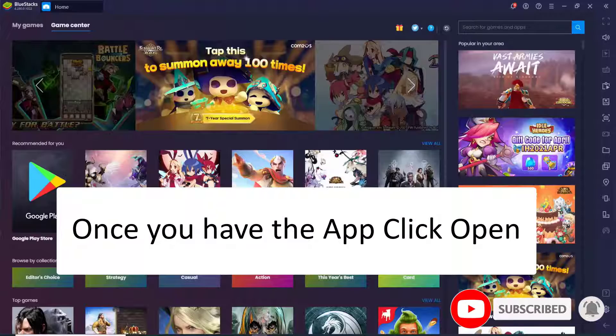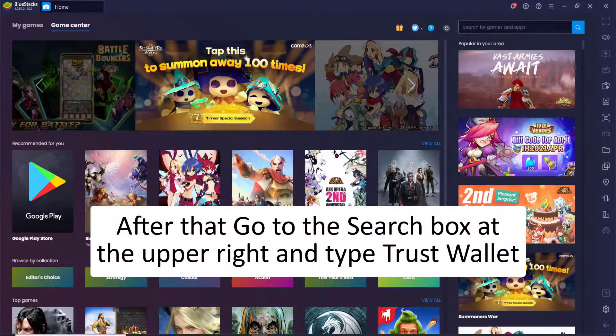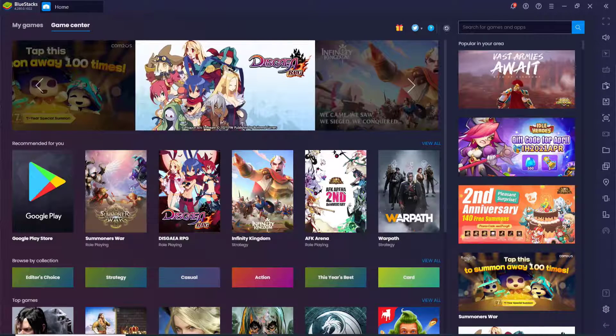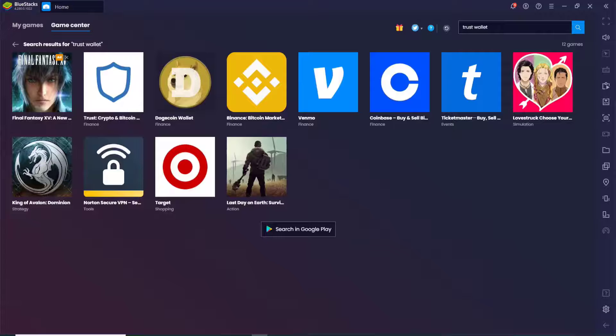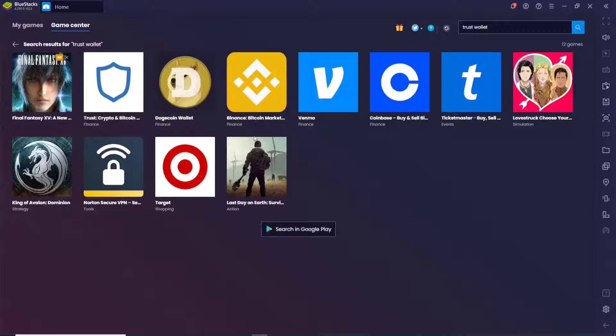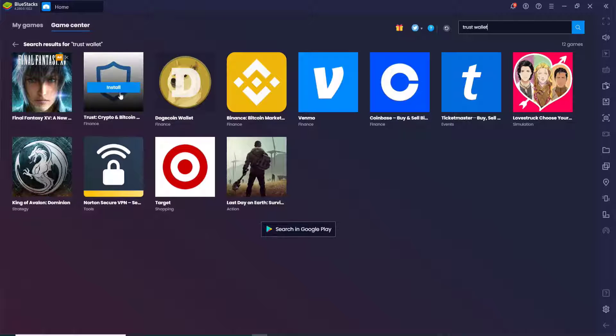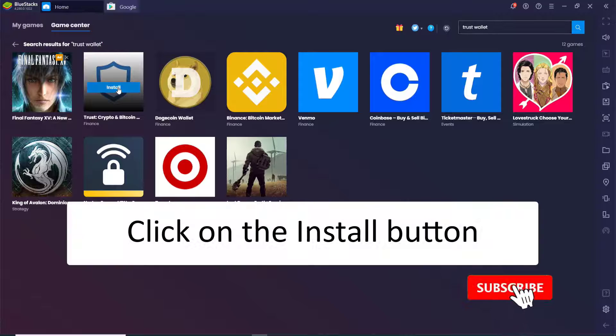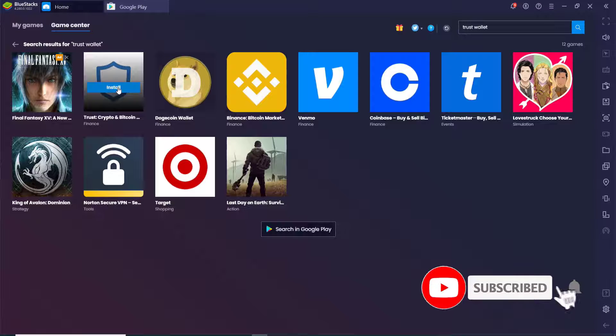Once you do that, go to the search box at the upper right and type in Trust Wallet. From the search result, you'll be able to see the application has been displayed. Click on the install button as soon as you spot the application.